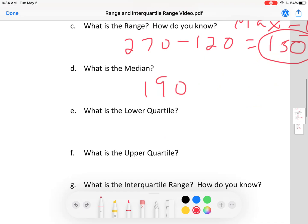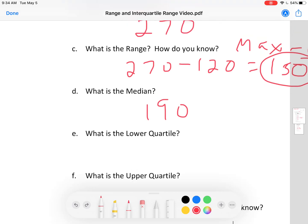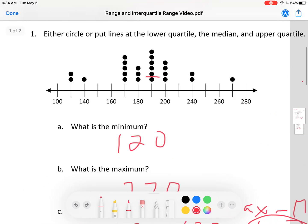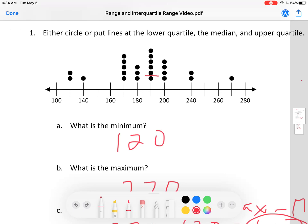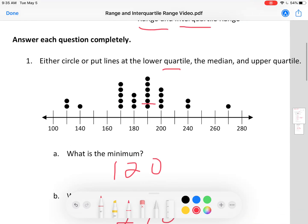Now we're getting into two things you have never heard of before: lower and upper quartiles. What's a quartile? Well, the median cuts the set into two equal pieces. Quartiles — look at that root word 'quarter' — cut it into four equal pieces.